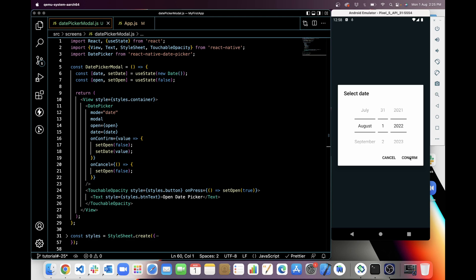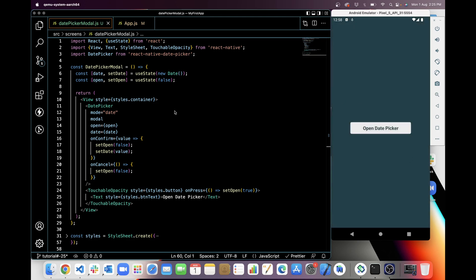When I am clicking on confirm, so yeah, it is set in the date. Now what I am going to do, I will take this date in a text view and show here.